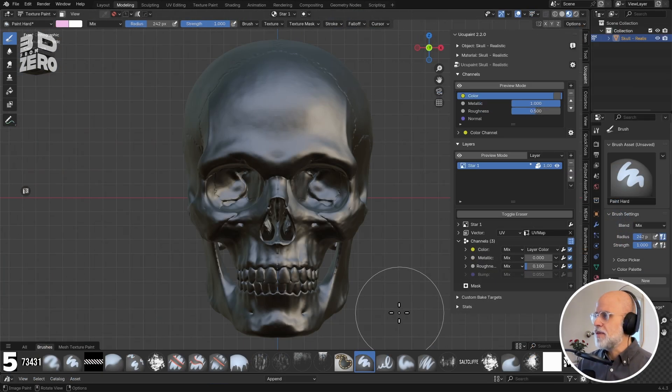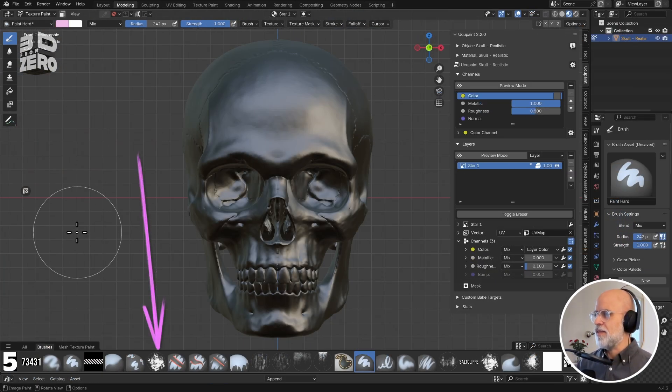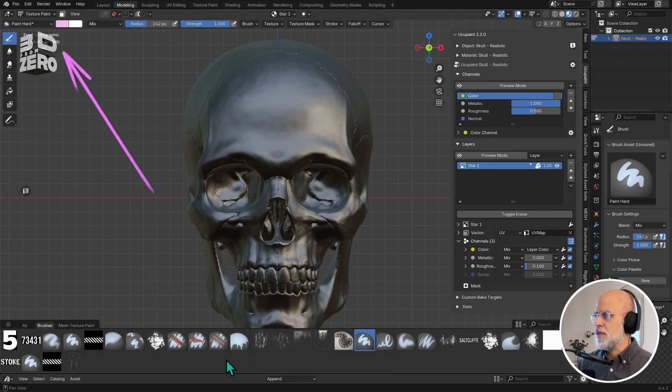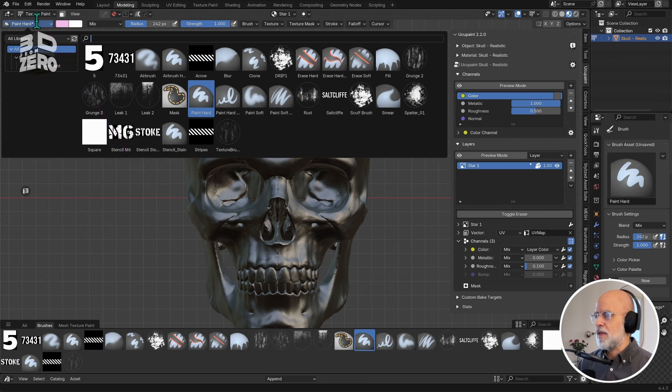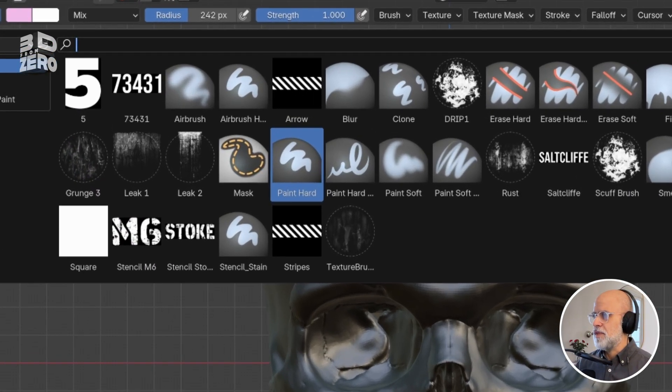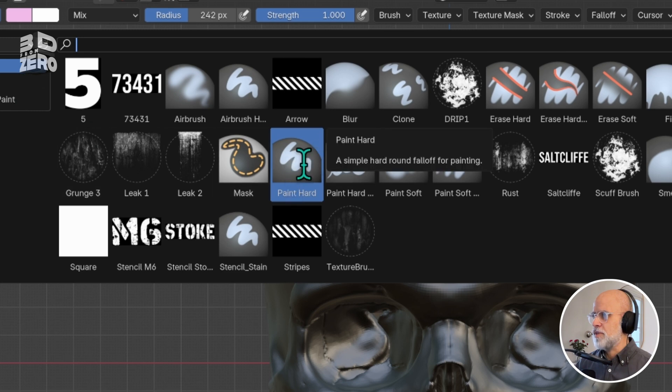Once you're in texture paint mode you'll see this brush asset library at the bottom of your layout, or you can go the traditional route and click at the top left to open the brush menu. I'm after the default painting brush, this paint hard brush.